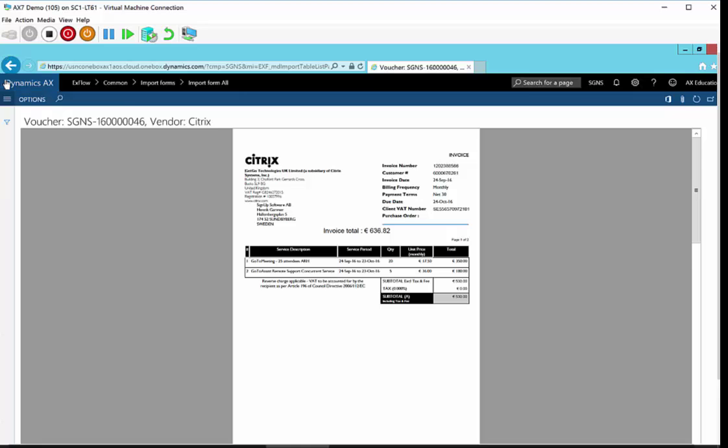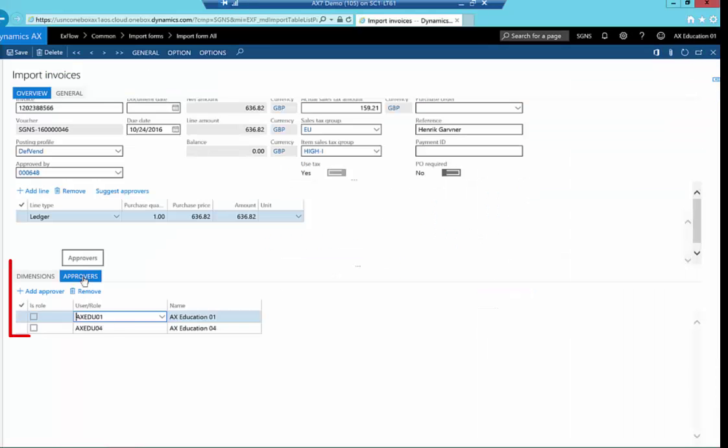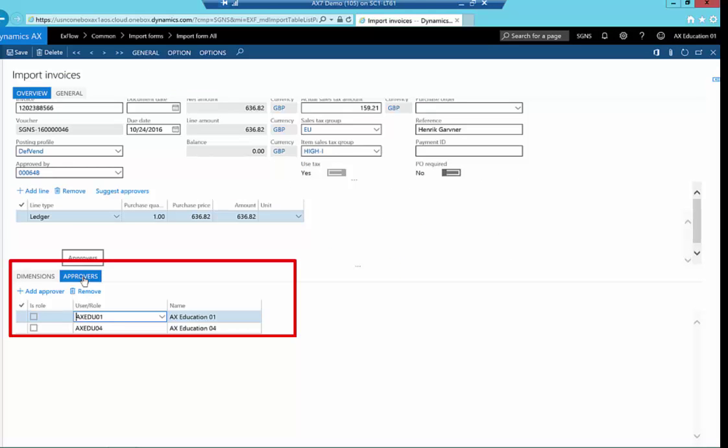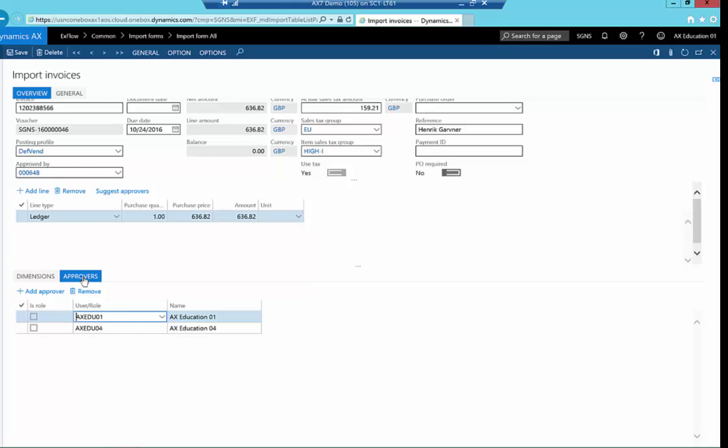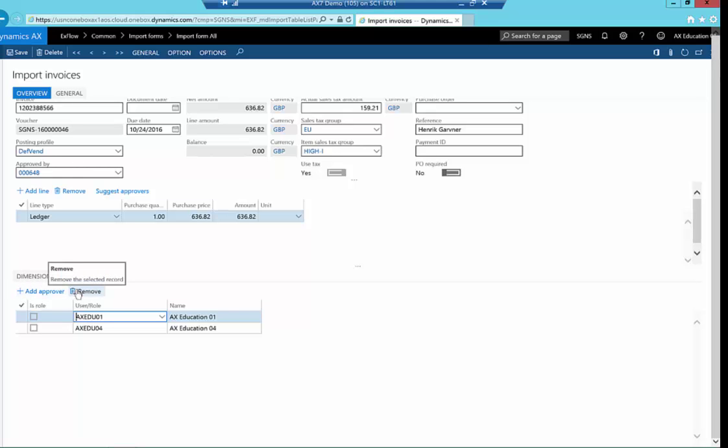Let's have a look at the Approvers tab. Note that Xflow will automatically suggest the approval chain based on the invoice value, the cost center, department, or any other setup criteria. If needed, you can add approvers, and if you have permission, you can remove approvers. Each line can have its own approval route.